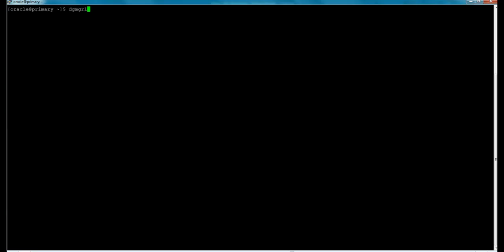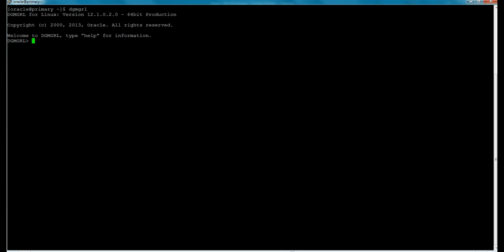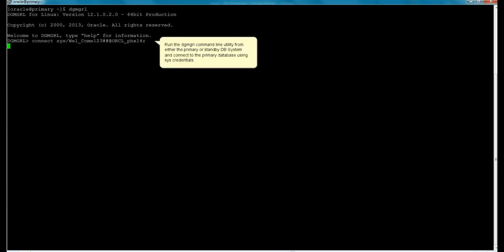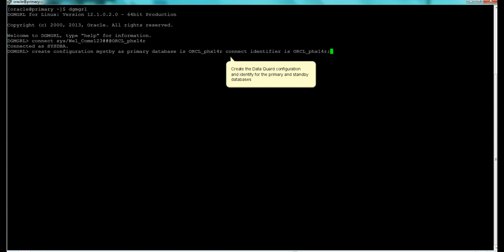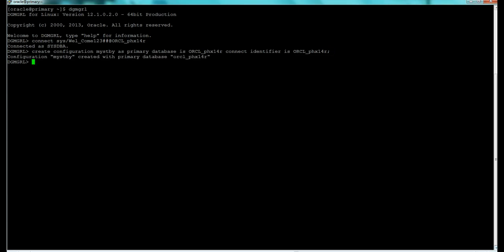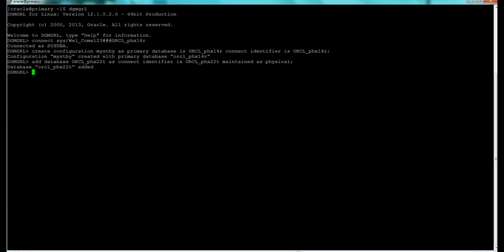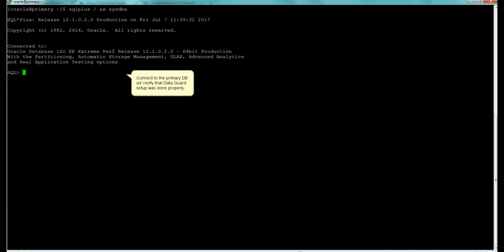Next we configure Data Guard using the familiar dgmgrl — the Data Guard manager command — the same tool used on premise. This gives us the familiar dgmgrl prompt. We connect as sys with sys credentials, create the configuration using the same command syntax as on premise, set up the primary database, add the standby, add the primary database as the connect identifier, and enable the configuration. This should all look very familiar to anyone who uses this on premise.